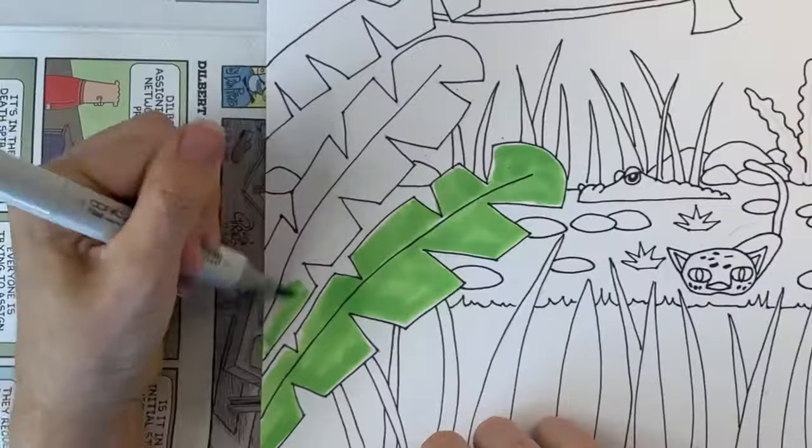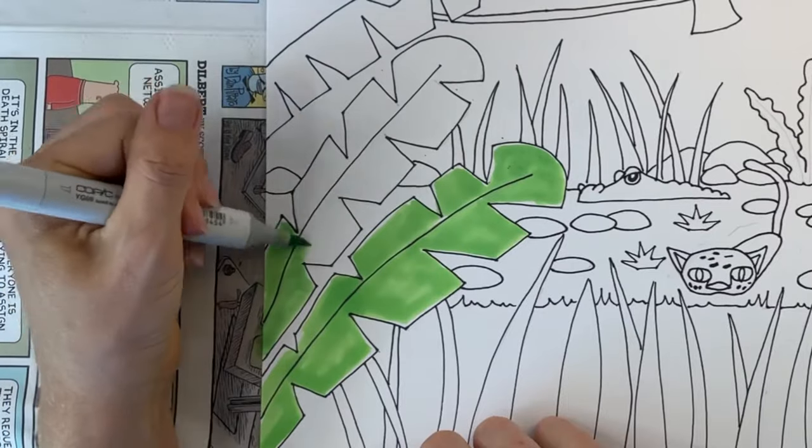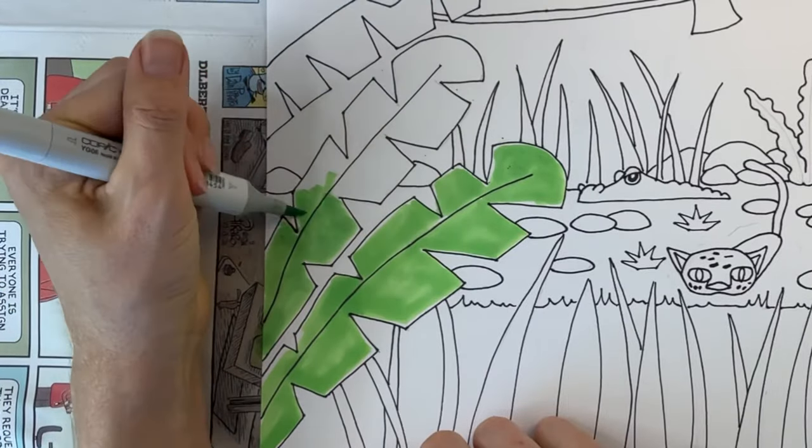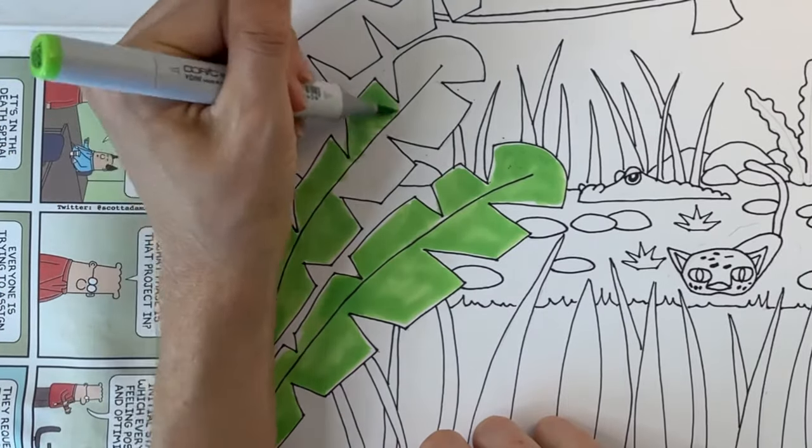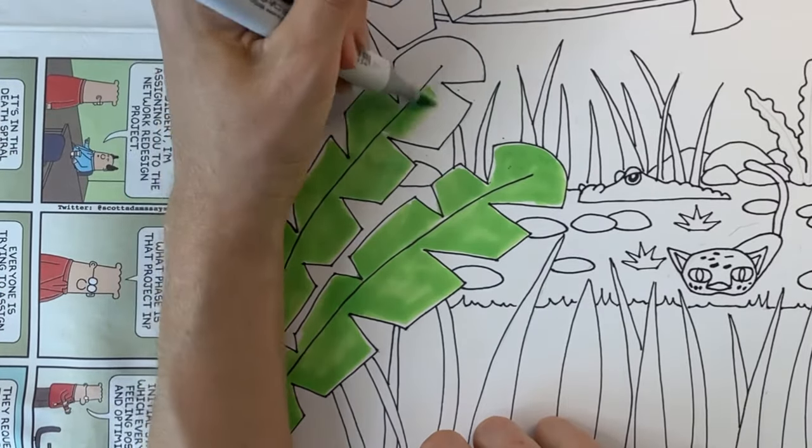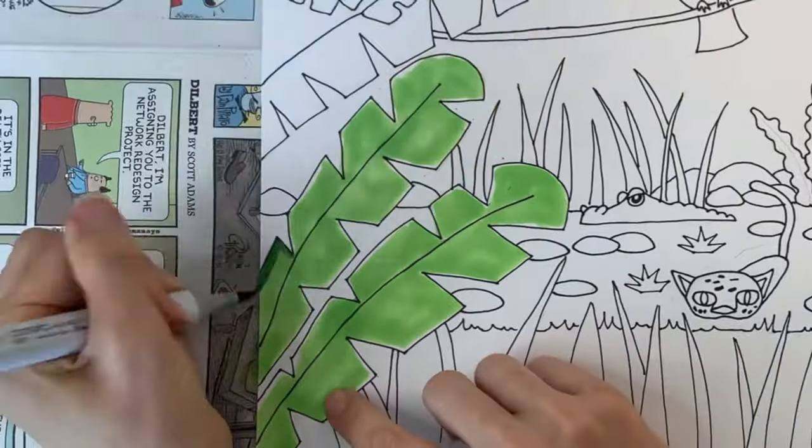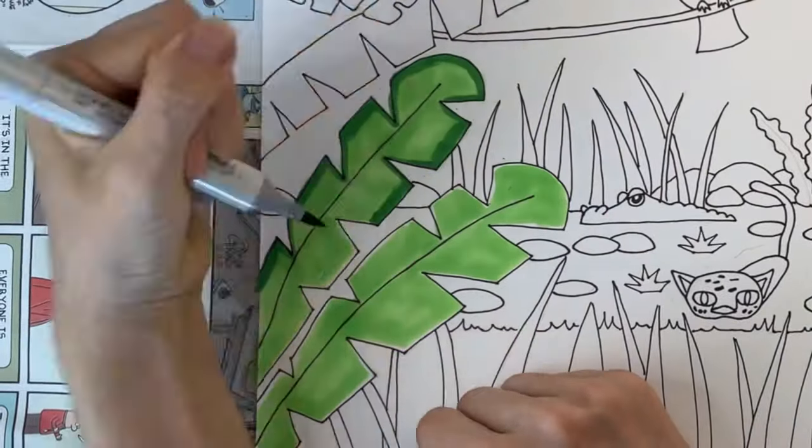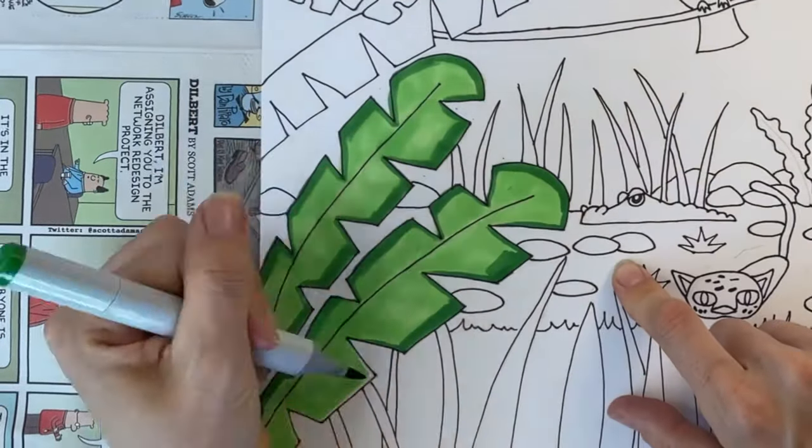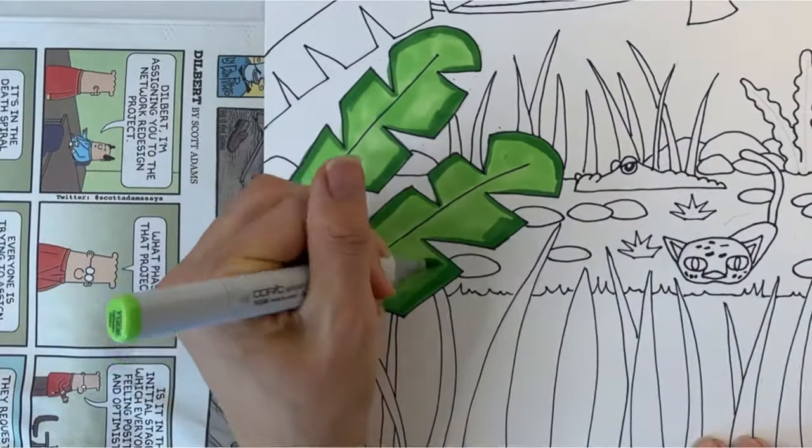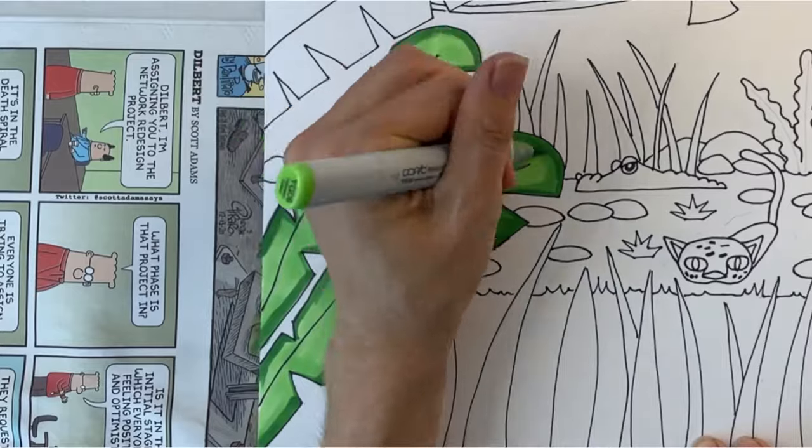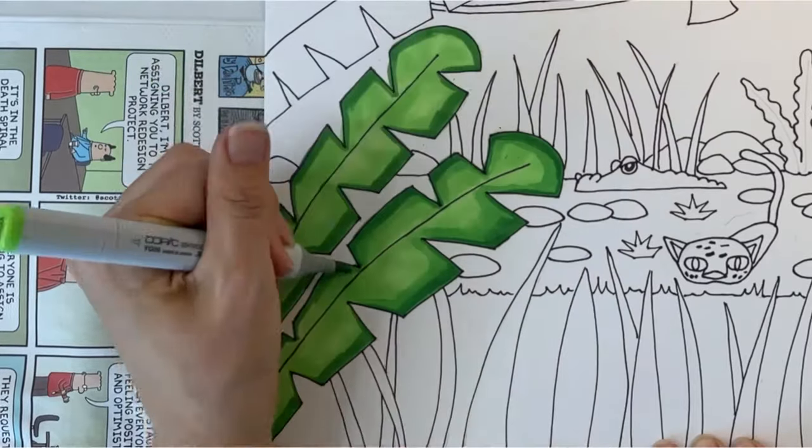For example, try using a light green to color in the middle of your palm leaf and a darker green to color along the edges, then see if you can blend the two colors together.